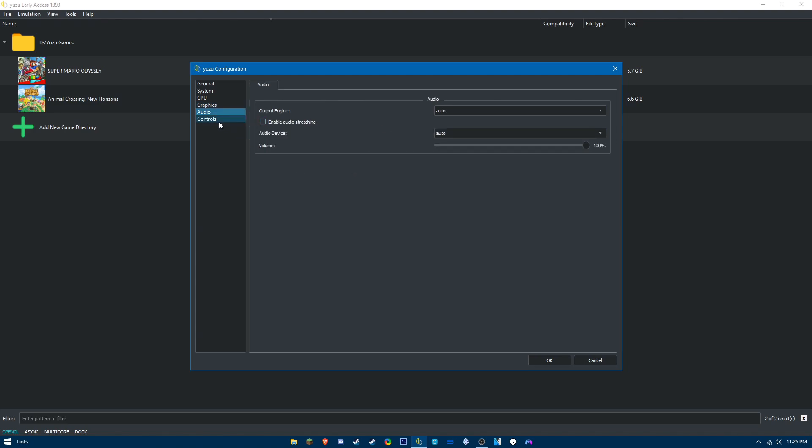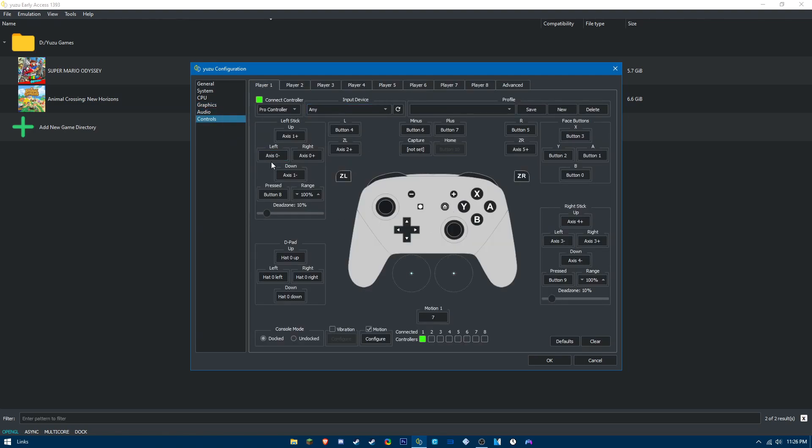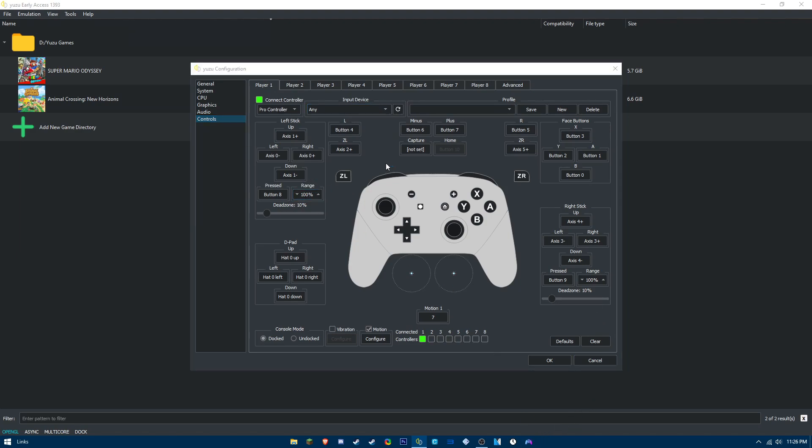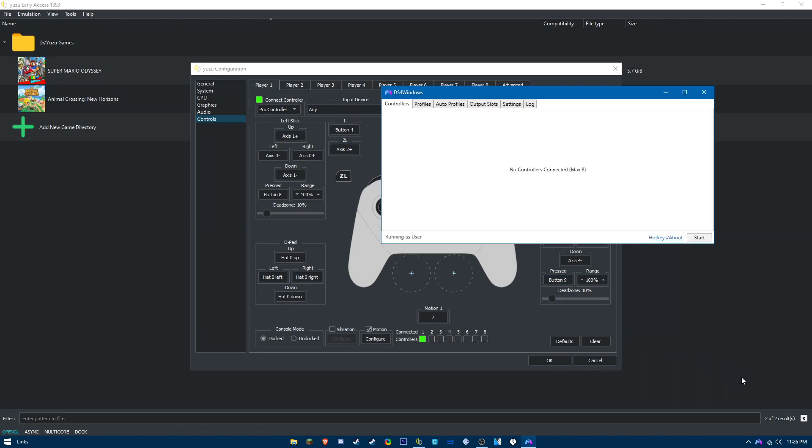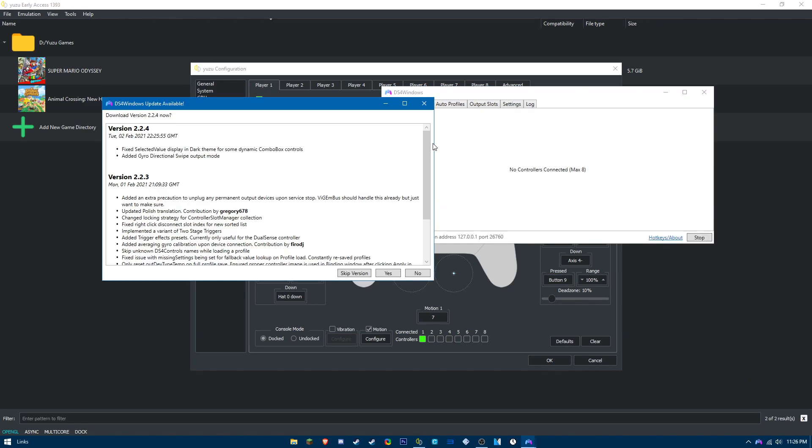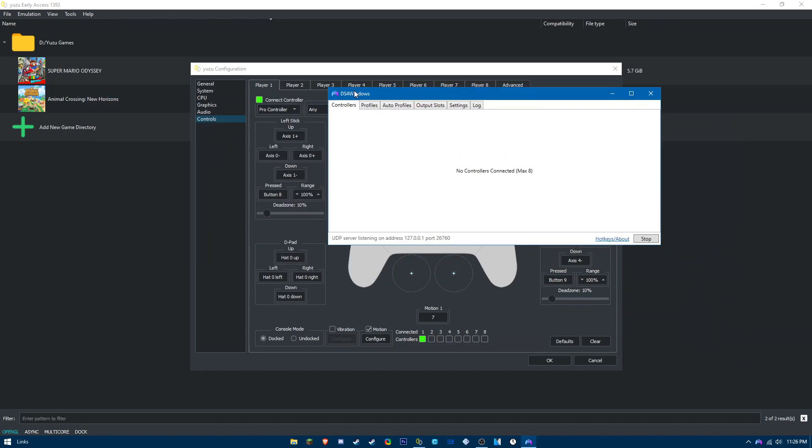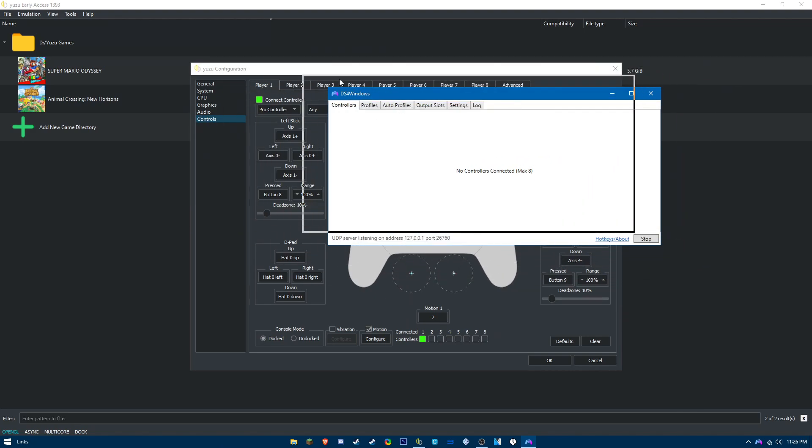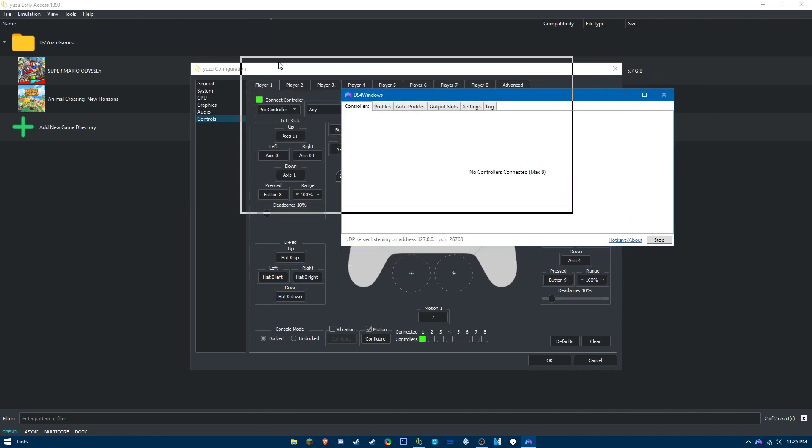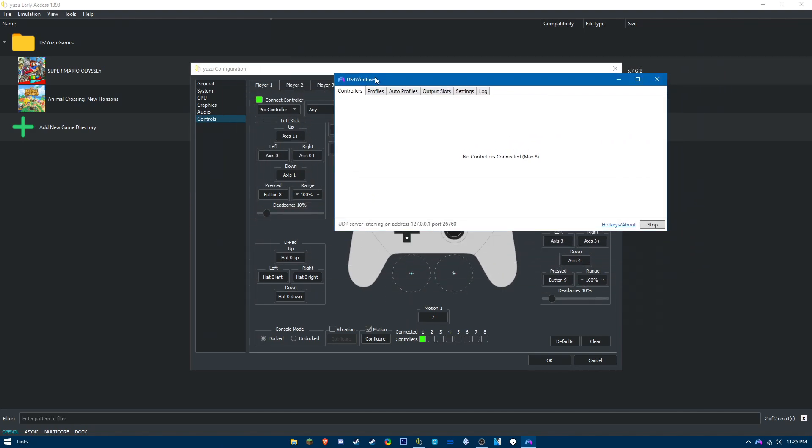For controls, map it to your controller. If you have a DualShock 4, you're going to need a program called DS4Windows, which is actually called DS4 for Windows. What this program basically does is it tricks Windows into thinking you're using an Xbox controller, so this is really important if you have a DualShock 4.